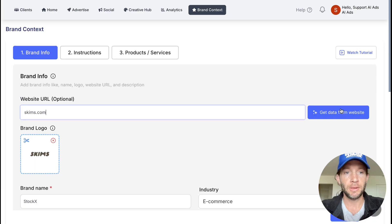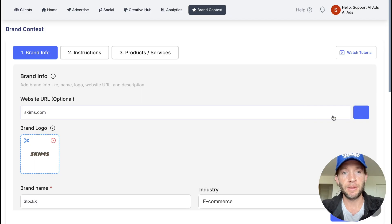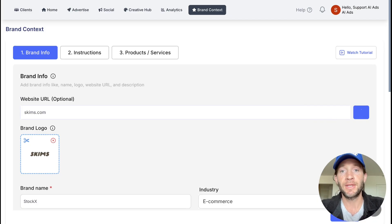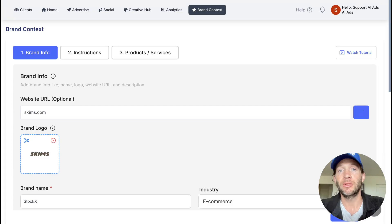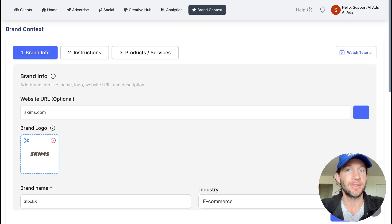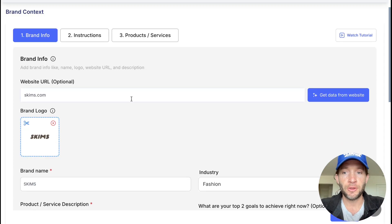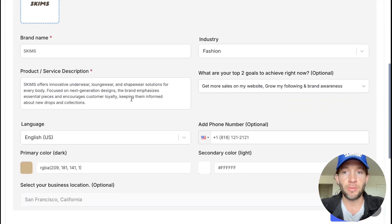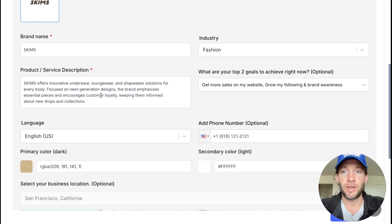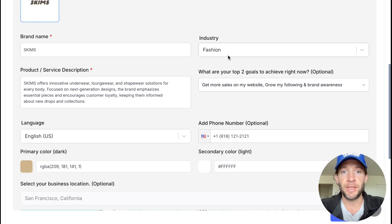To start, just add your website. This creates your brand context so everything that we generate looks and feels exactly like your existing brand. This will bring in your logo, your brand colors, product service description, and industry. You could add this all manually as well if you wanted to.